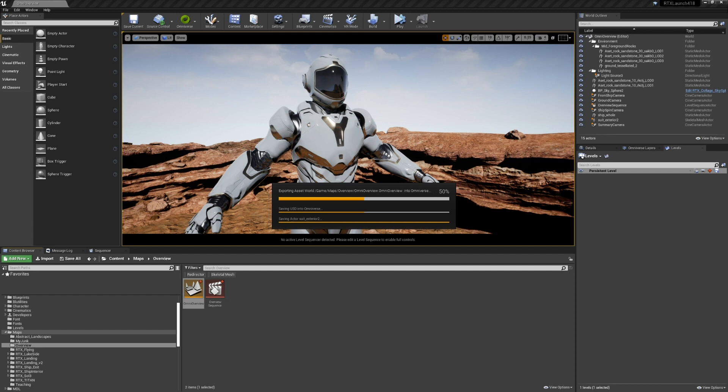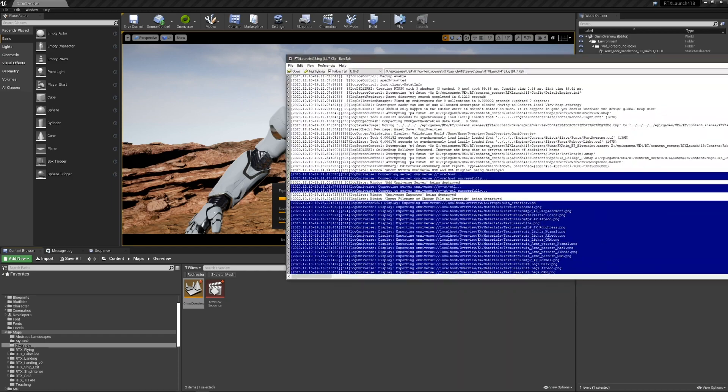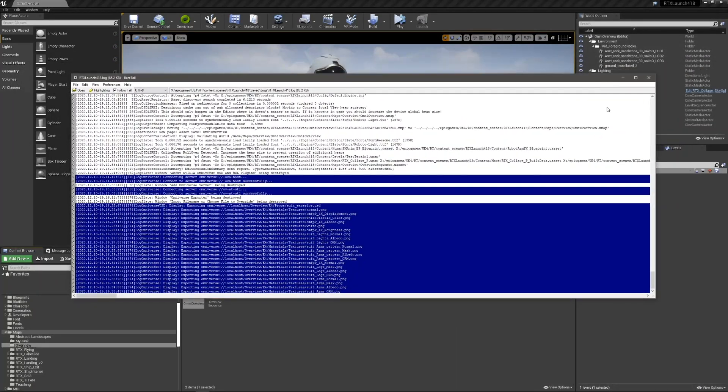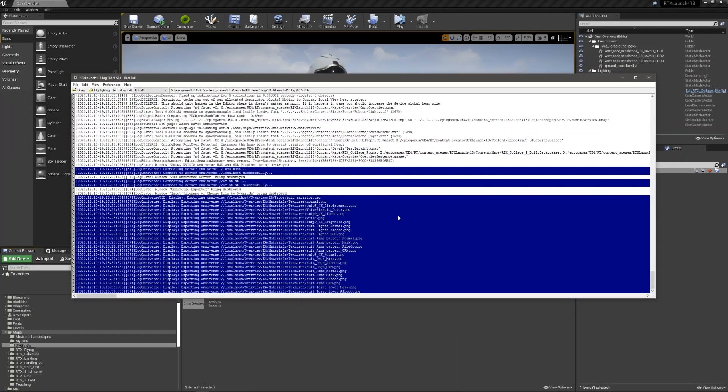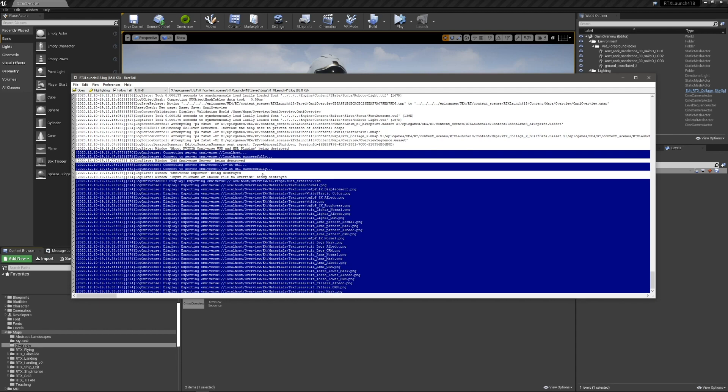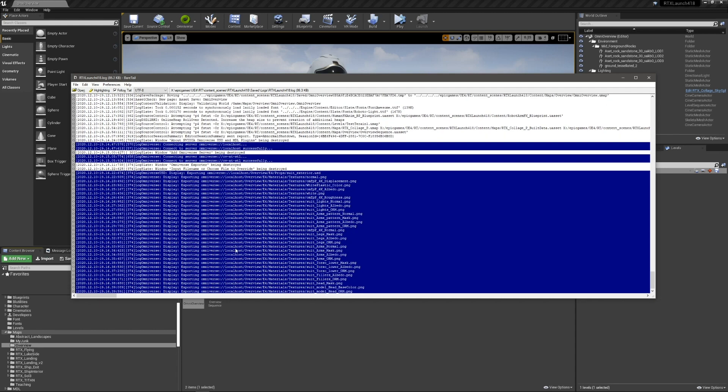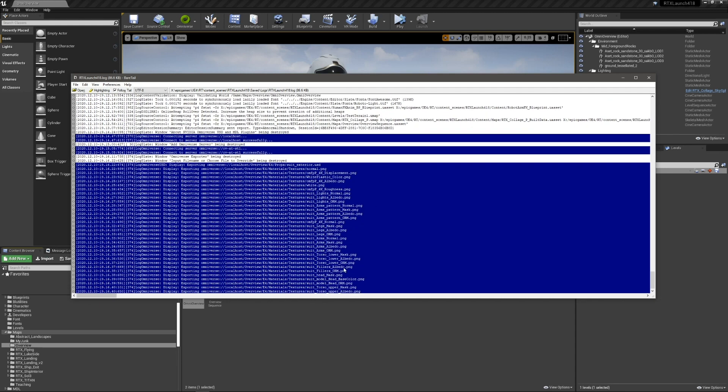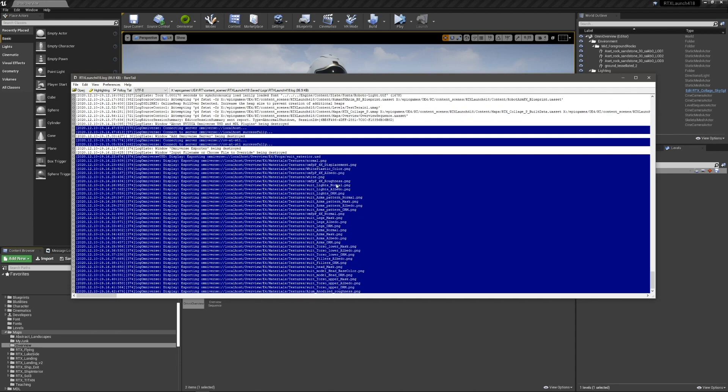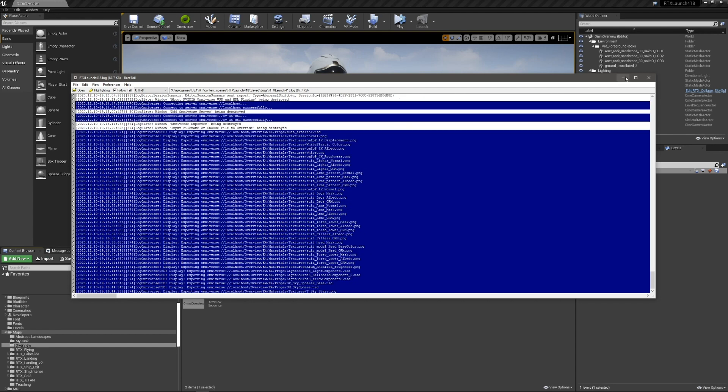Depending on the size of your stage, this may take a while. I sometimes like to tail the project log so I can see what's being exported as it goes, just so you can see there's progress.